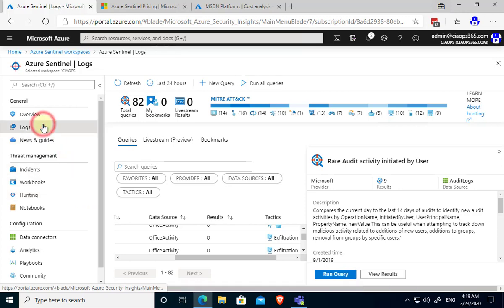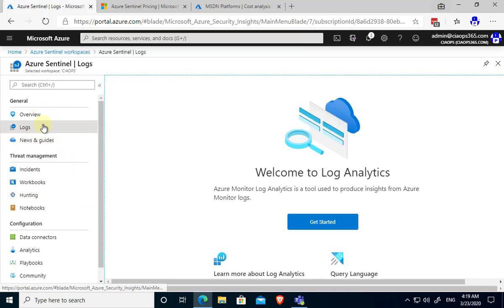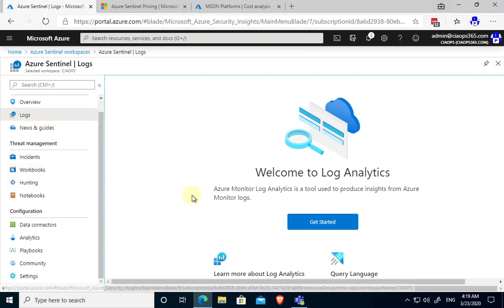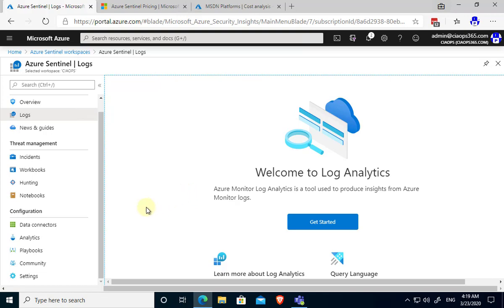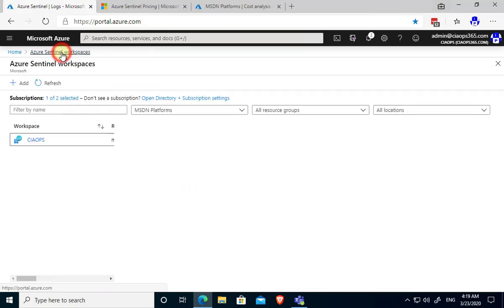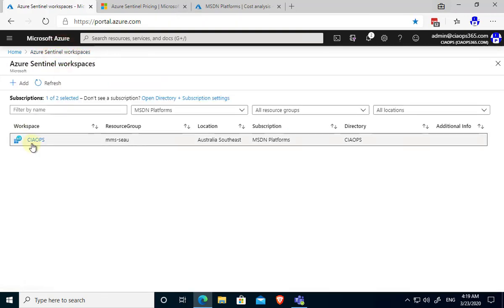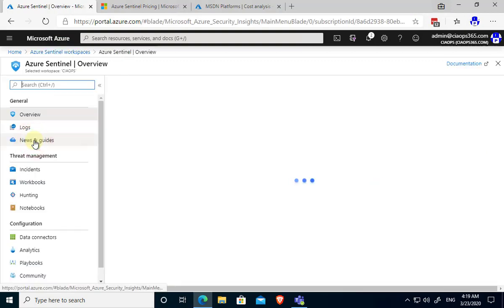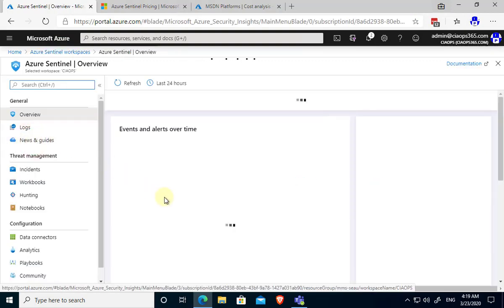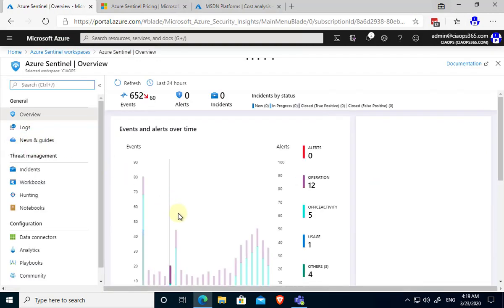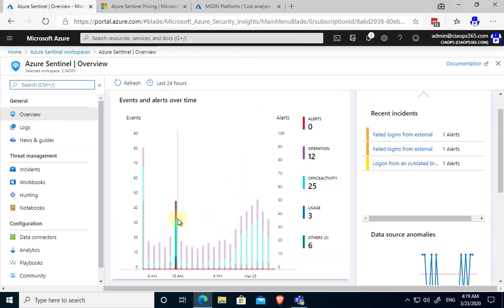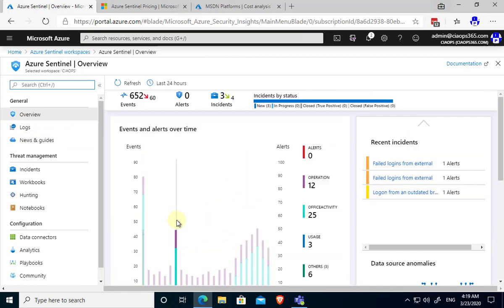Of course underneath all this is the log analytics workspace. If you want to you can still get into that, you can work with that as a normal log analytics workspace if you want. But think of Azure Sentinel listening over the top of that data lake of information and then providing this sort of analysis over the top. So extremely powerful tool.